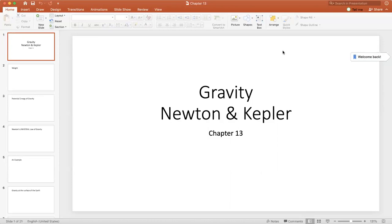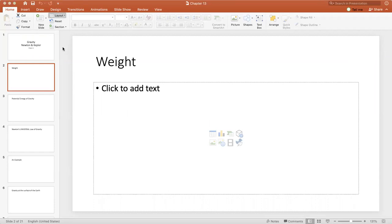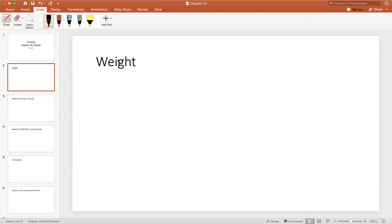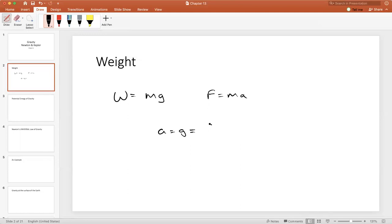Before we do that, we need to go back and talk about what we've been doing. Throughout this course, we've said that an object near the surface of the Earth has a force or weight acting on it due to gravity. The weight of some object is mg, which is mass times acceleration, so a equals g, and we assumed g was always 9.81 meters per second squared — the average value of the acceleration due to gravity at the surface of the Earth.